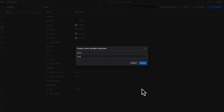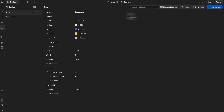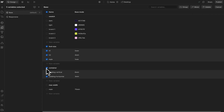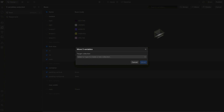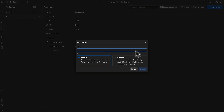We'll create a new collection here called responsive, and we'll head back over to our base collection and hit select. From here we want to select our font size group and container group, and we'll go ahead and move them over to our new responsive collection. Inside this responsive collection is where we'll want to create our responsive modes.